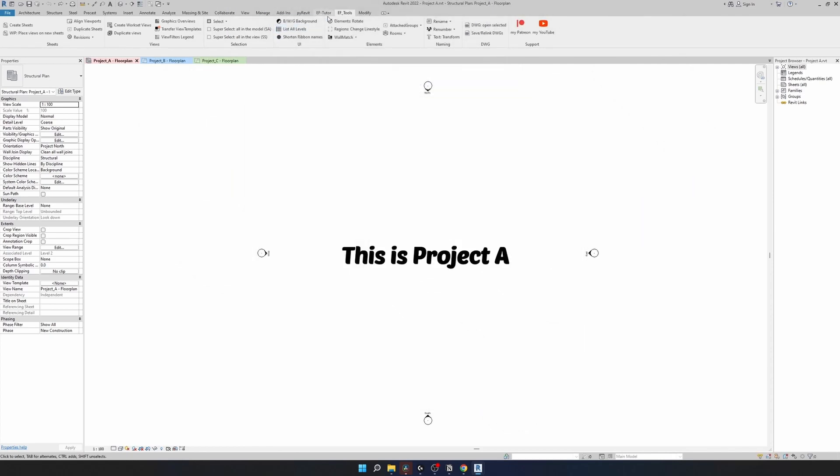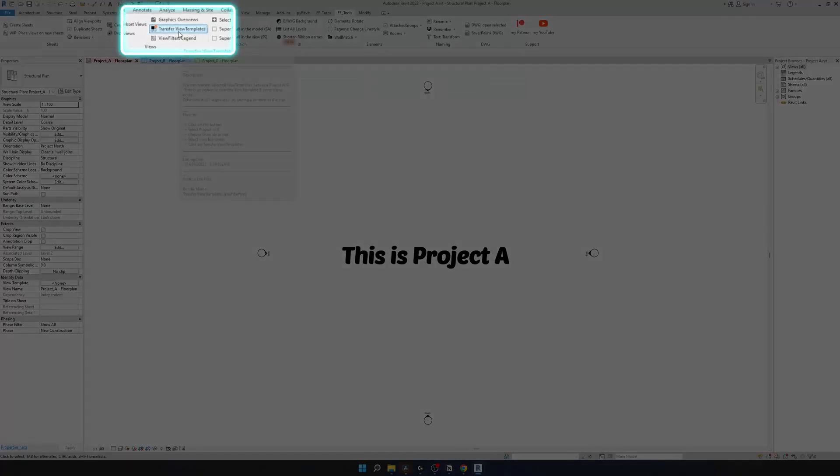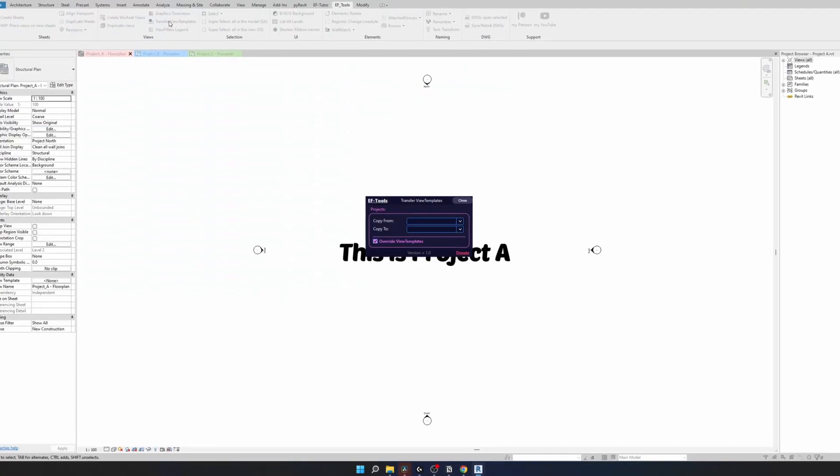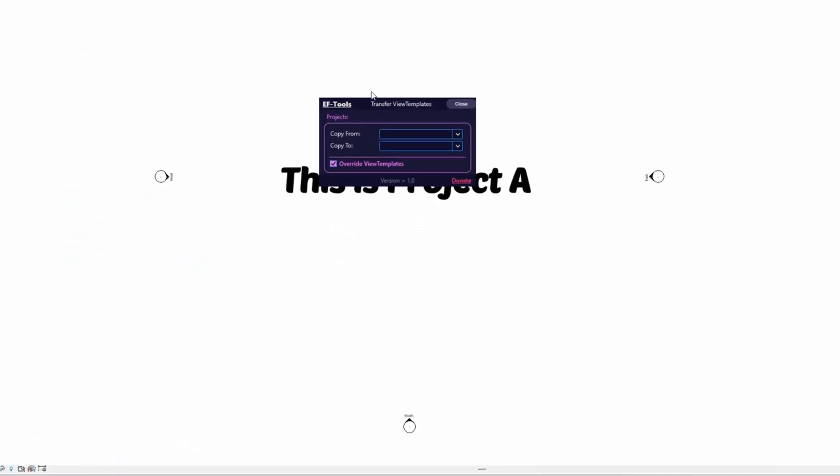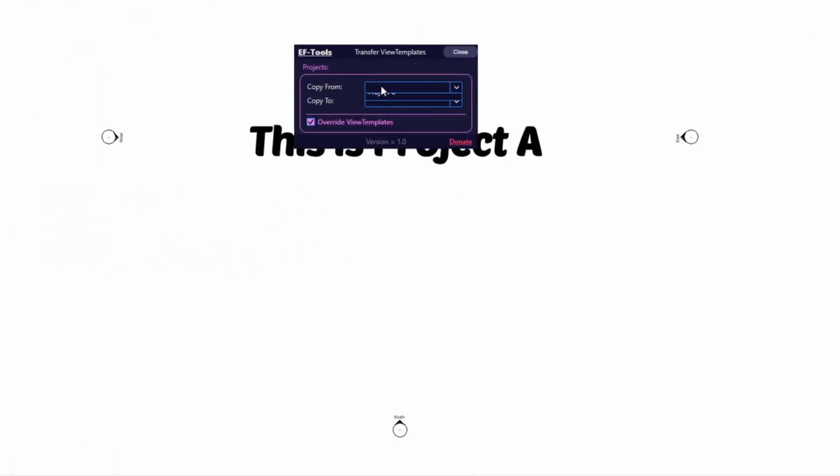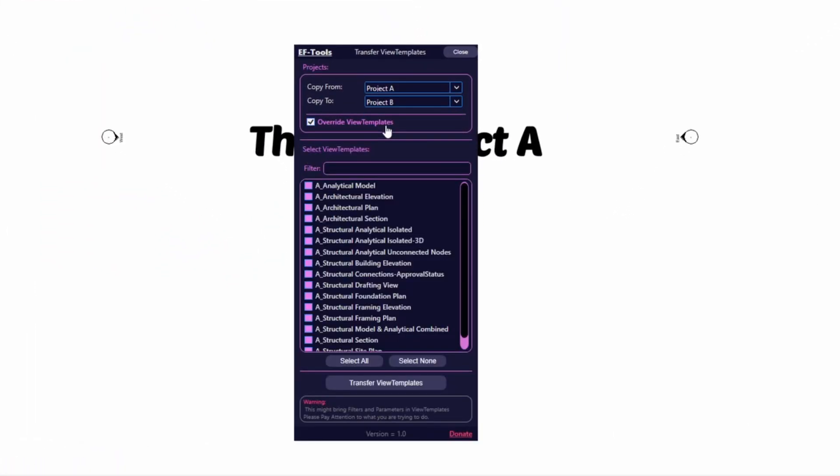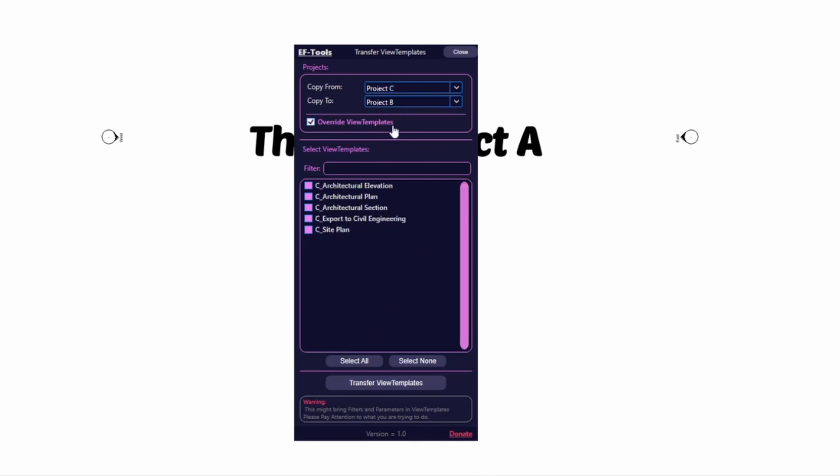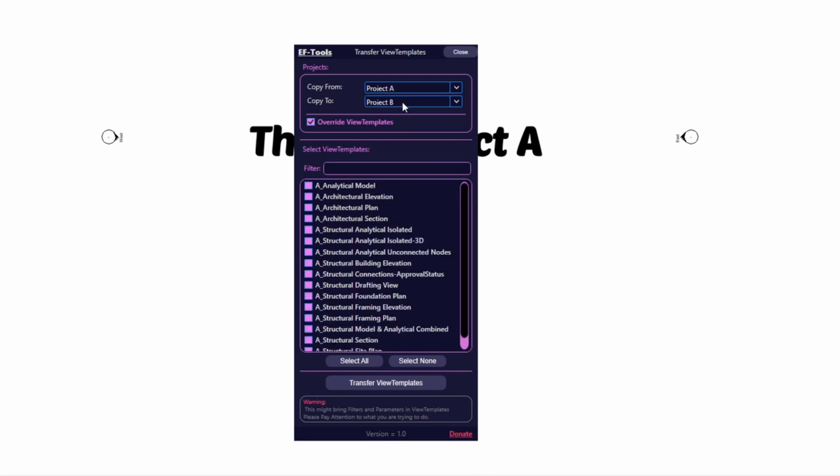Then when you want to transfer your view templates, go to EFTools tab and in Views panel look for transfer view templates. In this dialog box we need to choose two projects, copy from where and to where. Then it's going to open full menu where you can choose view templates. You can also change it to another one and it will update it live. In my case I'm going to keep it project A.